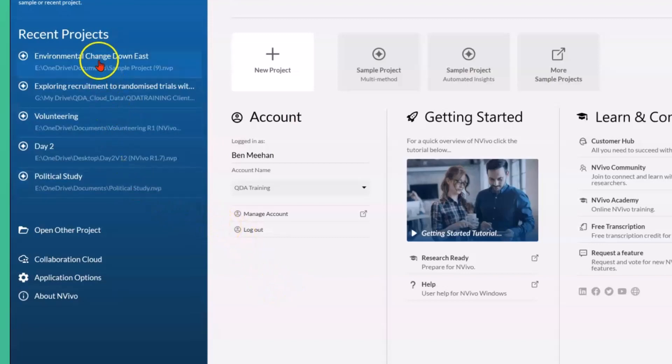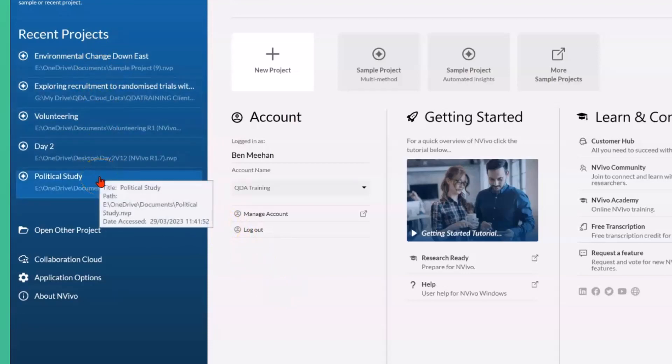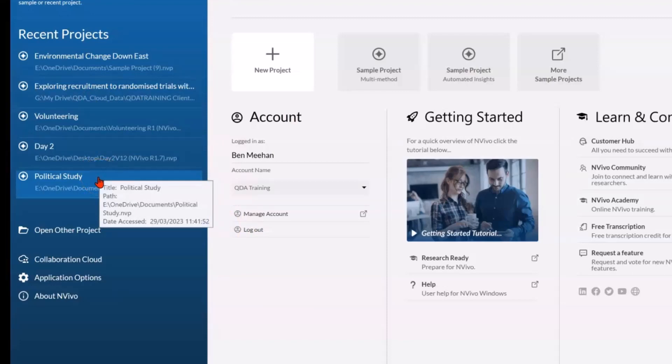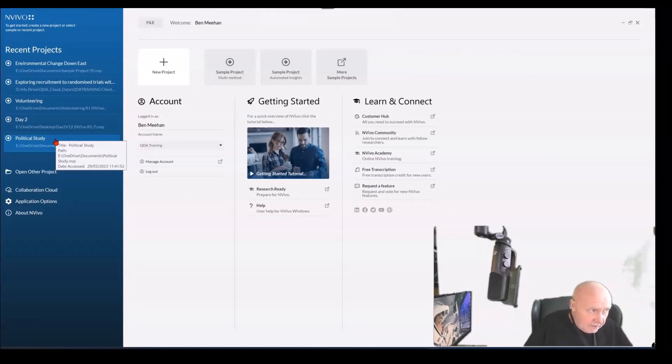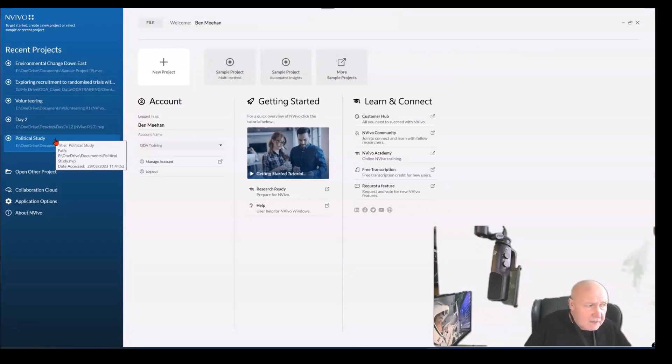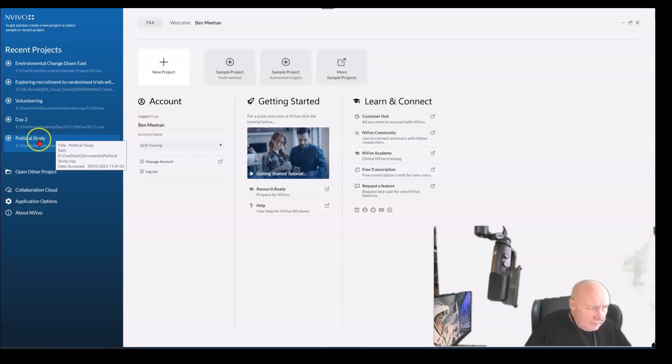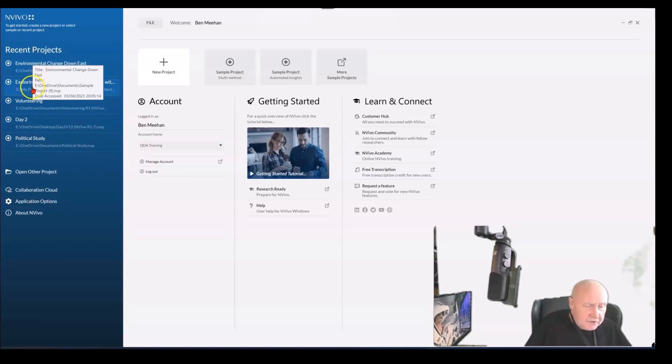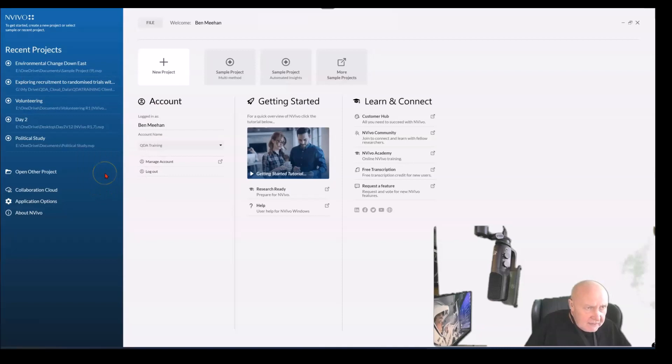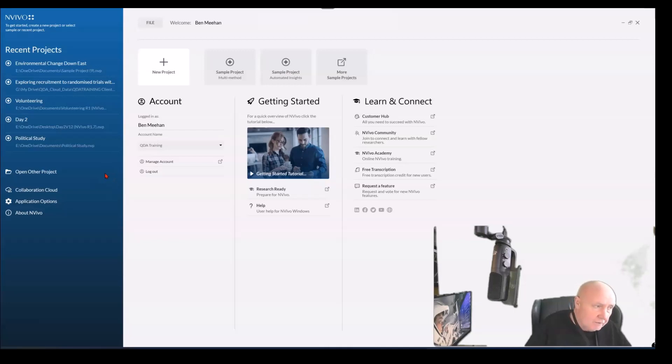The problem that I want to flag up to you are these links here to recent project files. They're generated automatically by the software, so when you open and close a file, a hyperlink is generated automatically to that file regardless of where the file is, what folder it's in, or what it's called. That works exactly the same way as Word, Microsoft Excel, and when you open up an Excel document or a Word document you can see recently opened files.